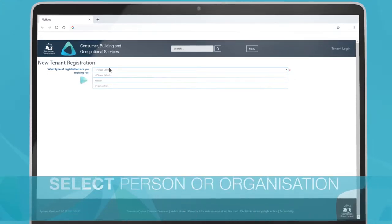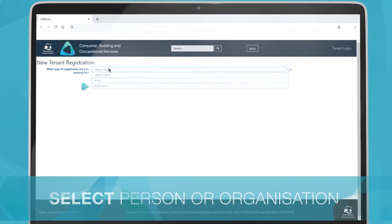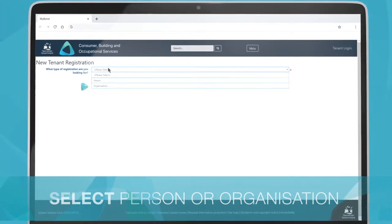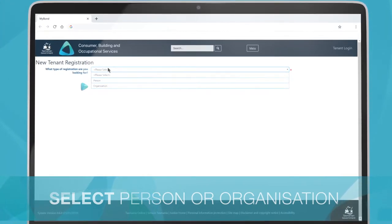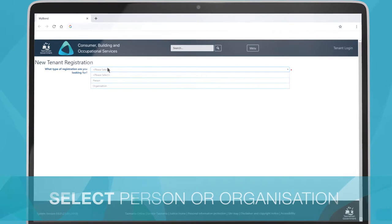Select Person or Organisation from the drop-down list. Organisation refers to a business that rents a property on behalf of their staff.